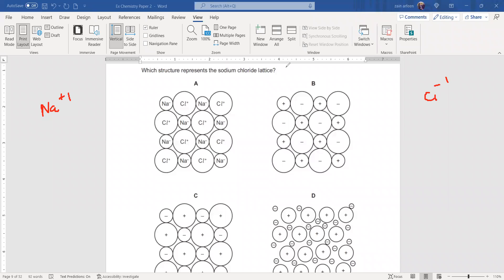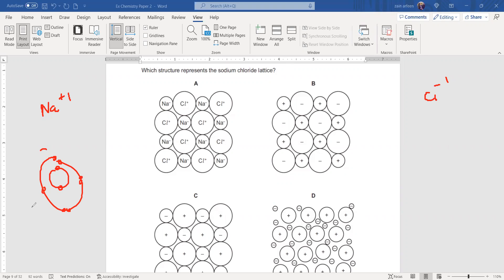The structure of a sodium atom: the first shell consists of two electrons, the second shell consists of eight electrons, and the third shell has one electron. This is for sodium atom.